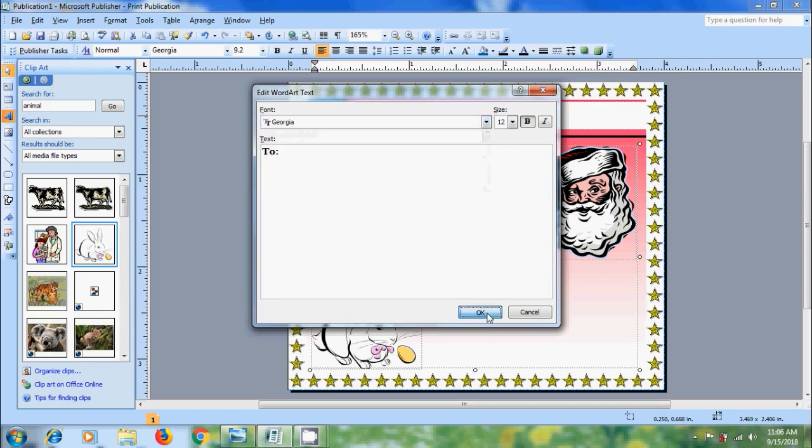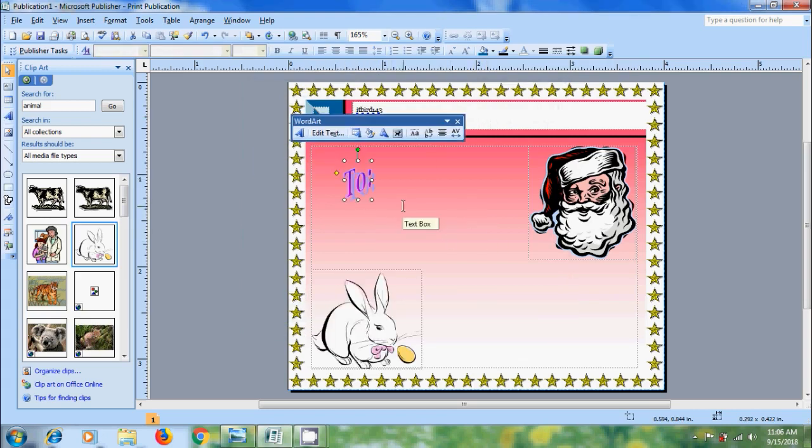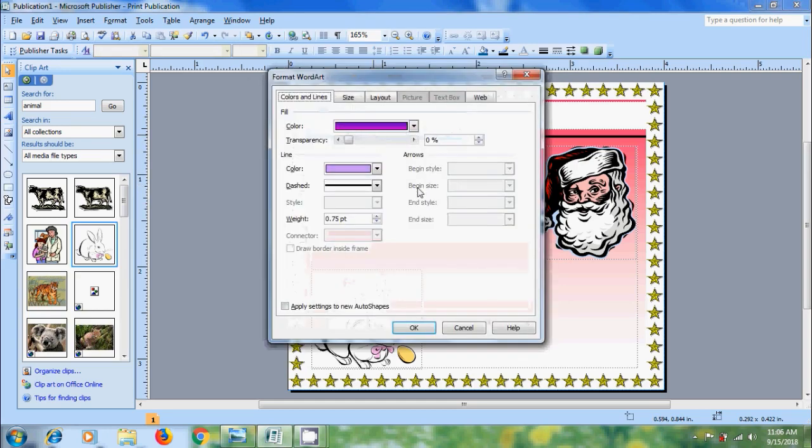Click on OK. And place the text in the suitable location. Again if you want to format the text, select the text and click on format WordArt. Here we can change the color of the WordArt. And we can also modify the line properties.